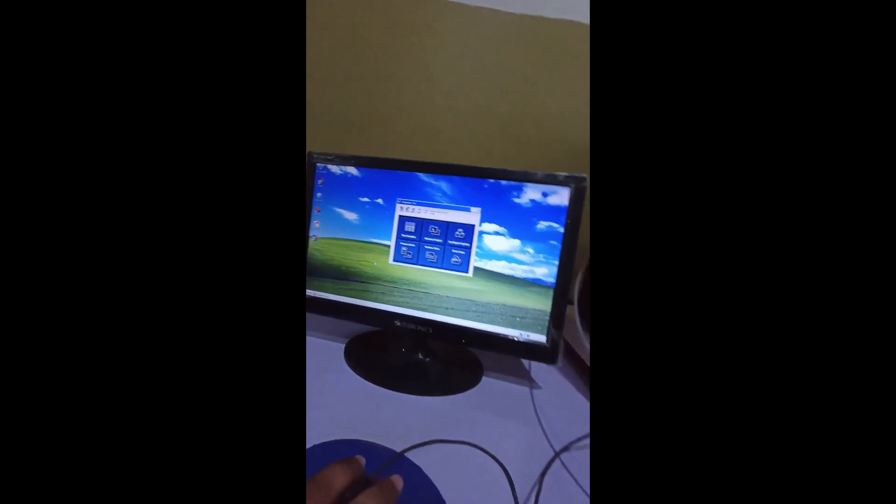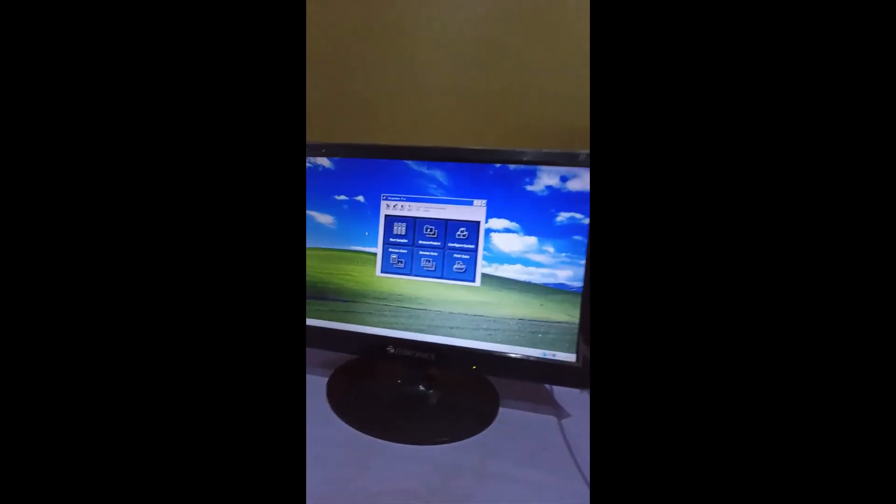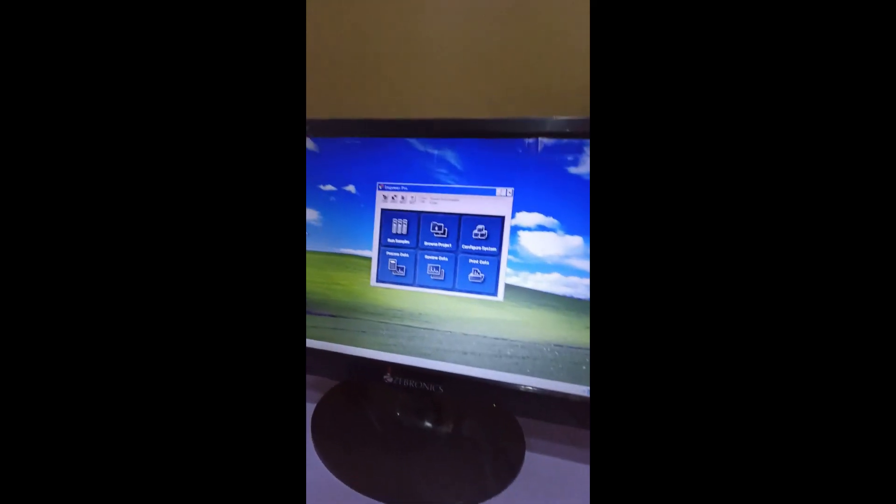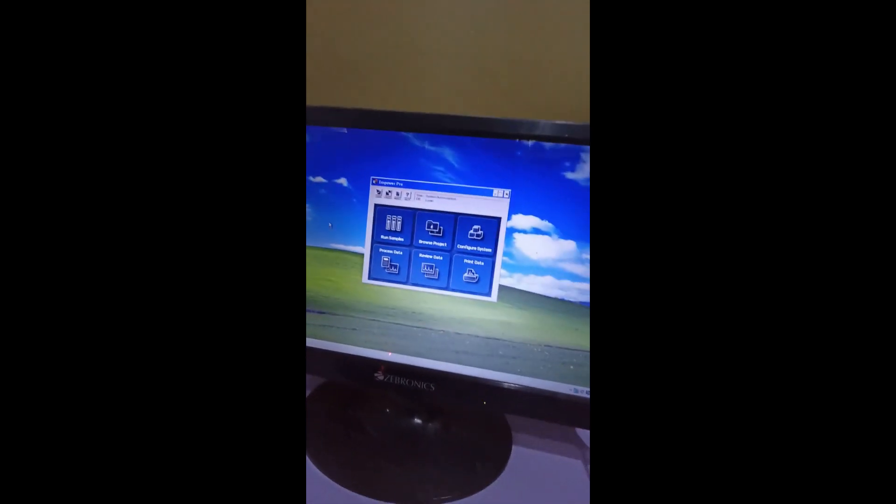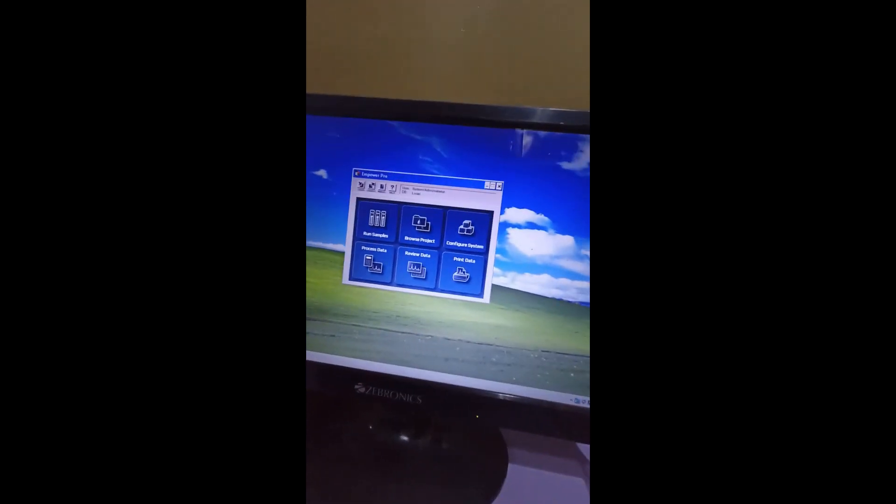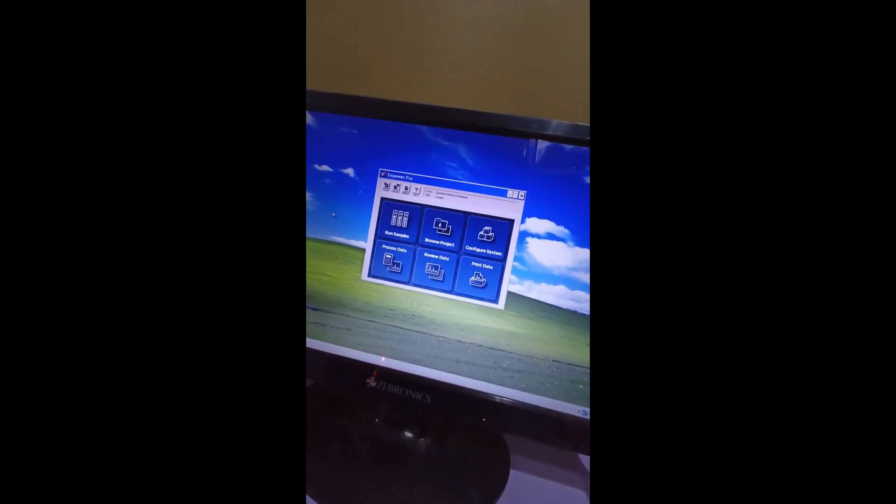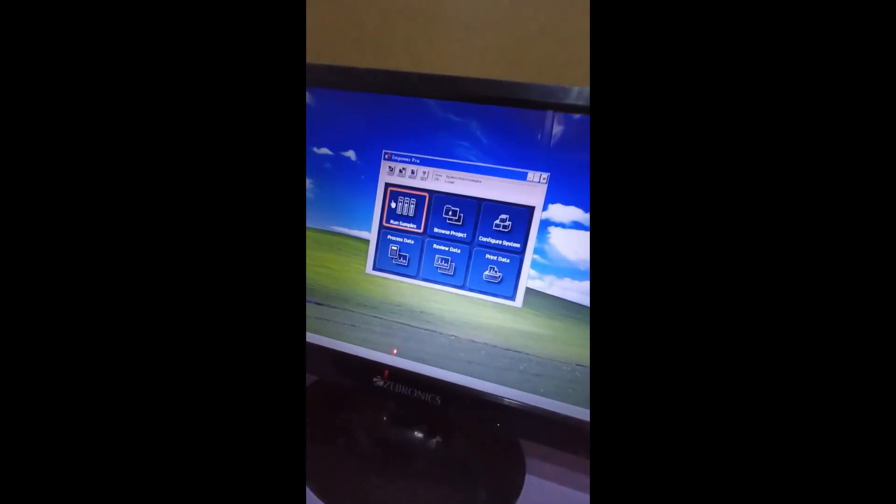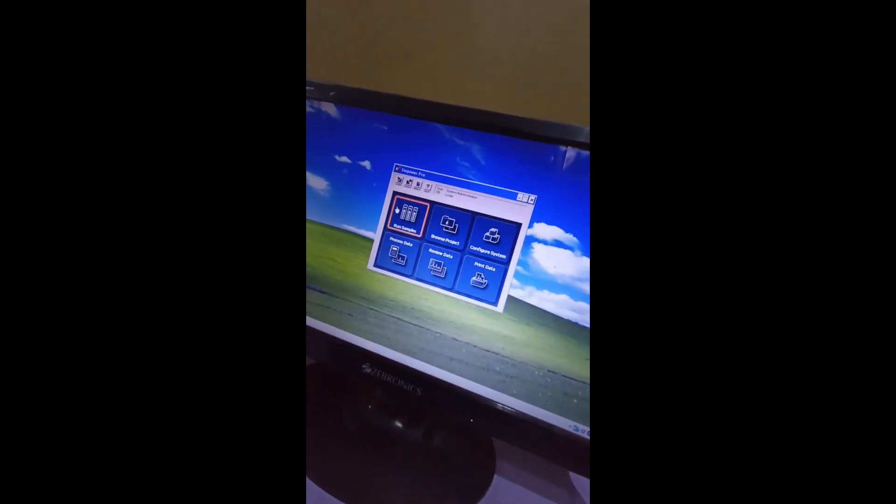Now to operate HPLC, we have a particular software that is Empower Pro. And here we can see our six options, number one is run sample. In run sample, we can directly go and we can run our samples which are previously made.